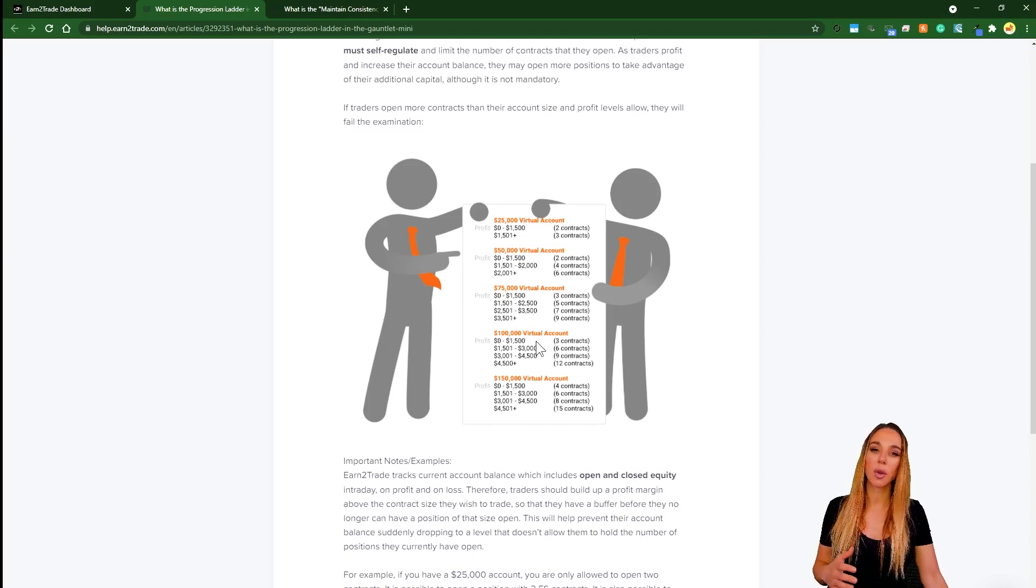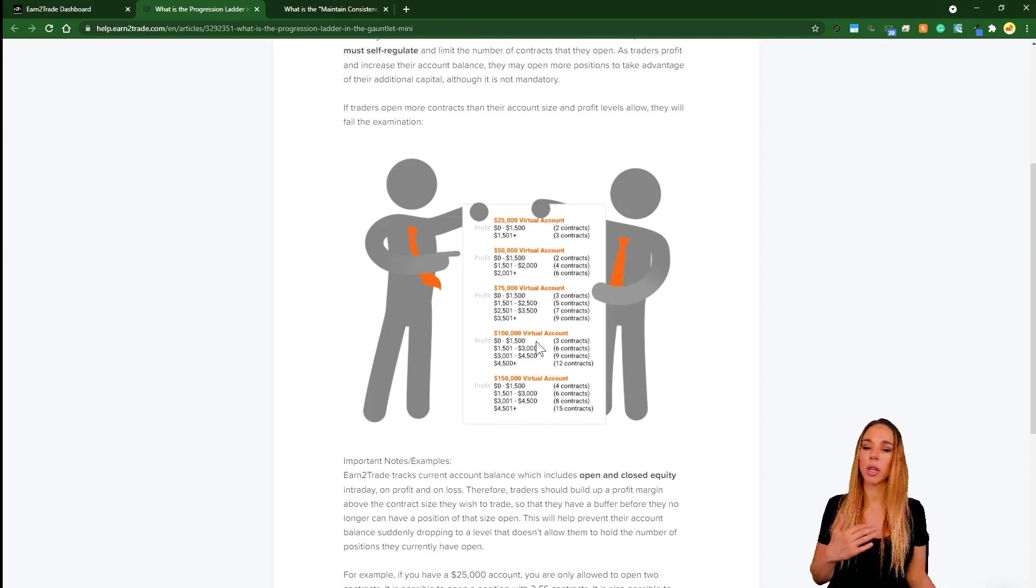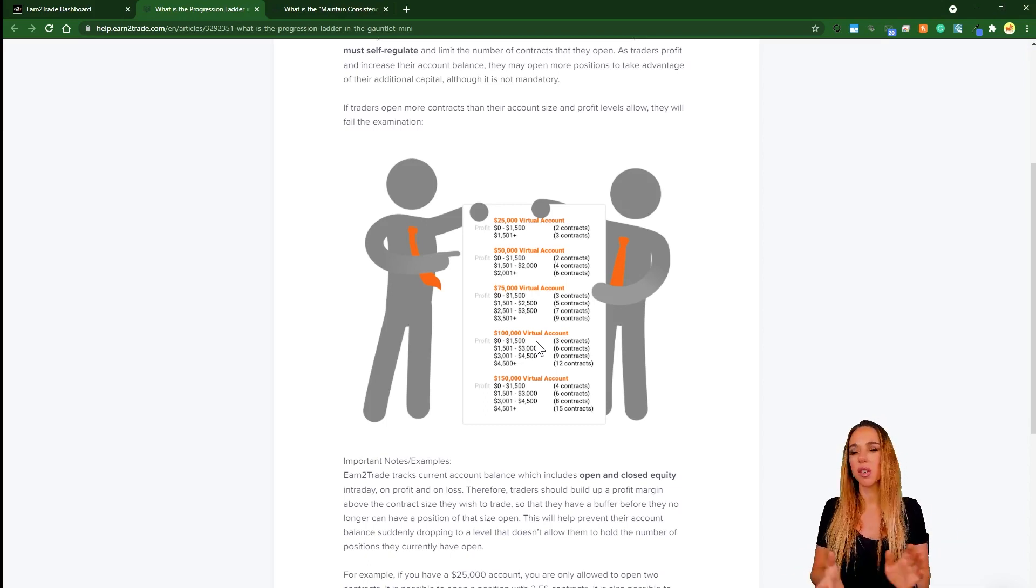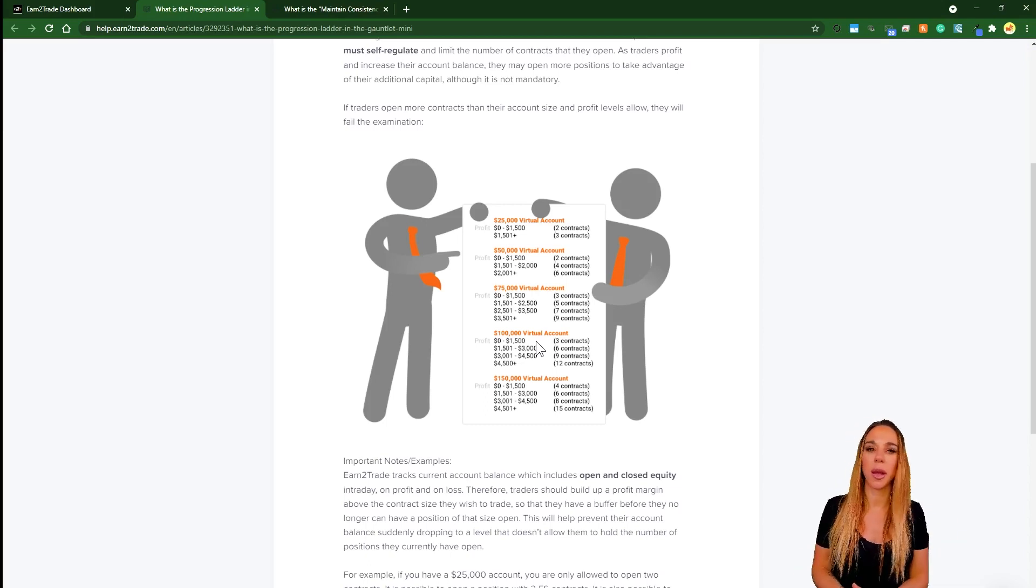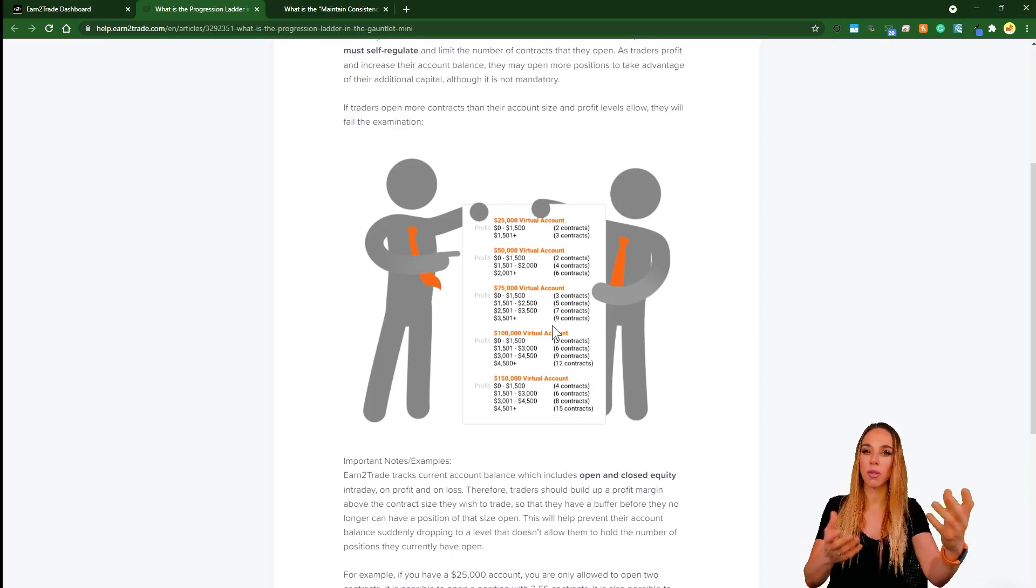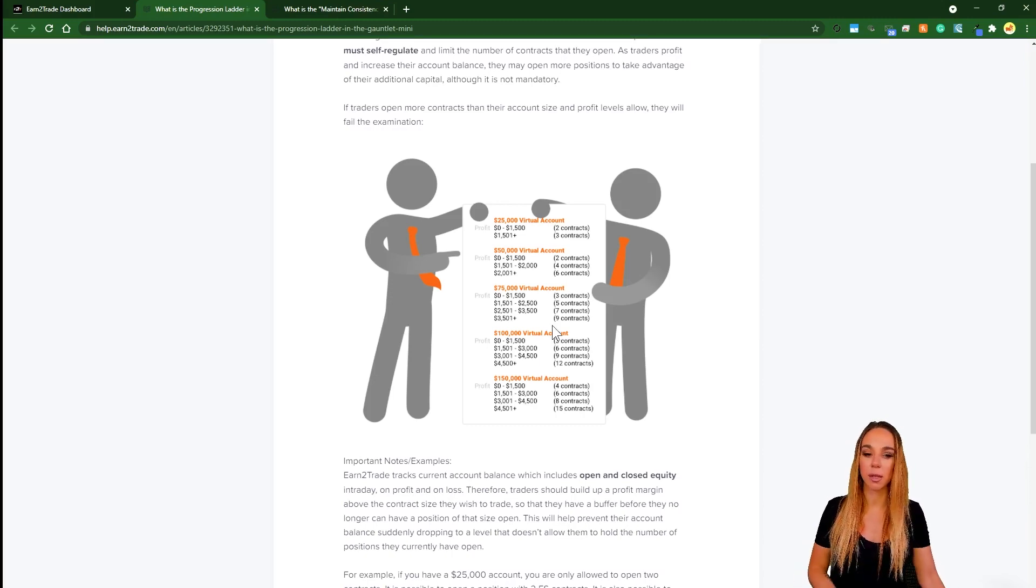So basically if you want to start varying the lot size that you're trading with and increasing it, which is not something I recommend in challenges like this, but if you do decide to do that, then you'll need to have a look at these guidelines.